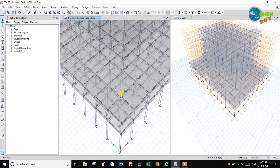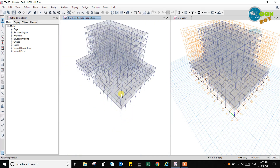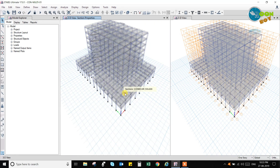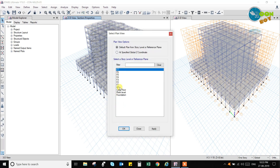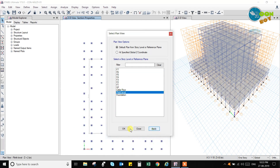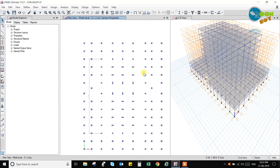Now I can just go to the plinth level so that we can draw the plinth beams. We will go to plan and go to plinth level, and we will now draw the plinth beams.